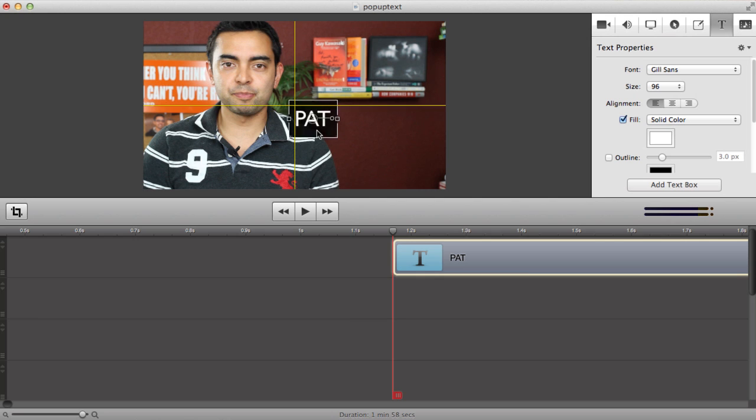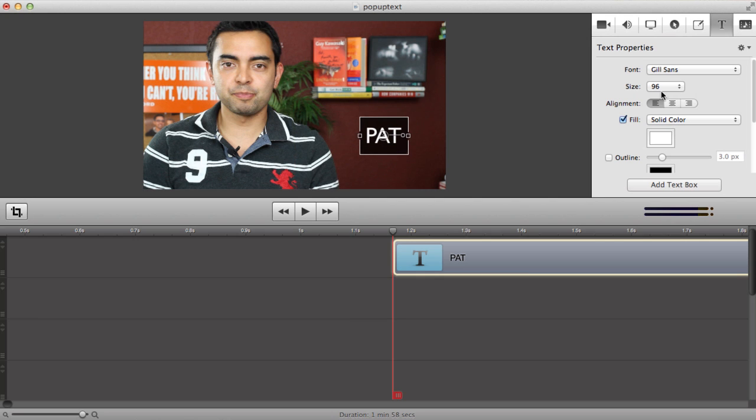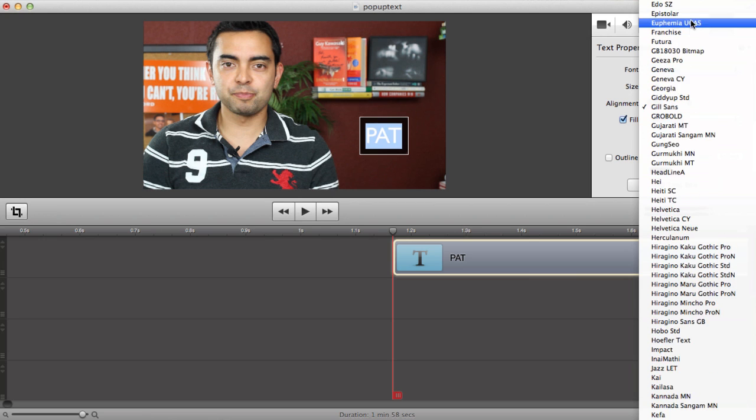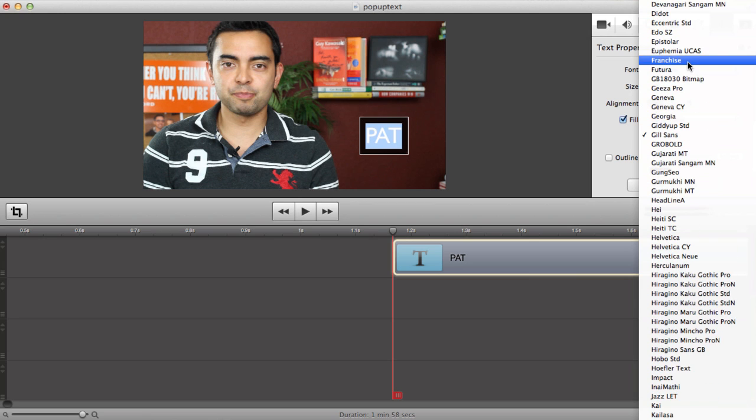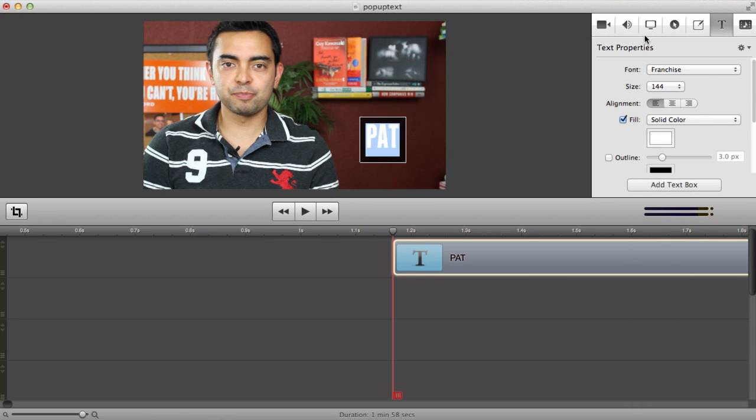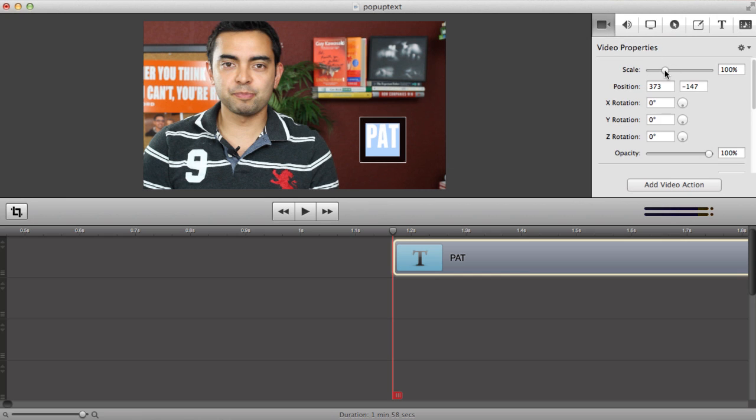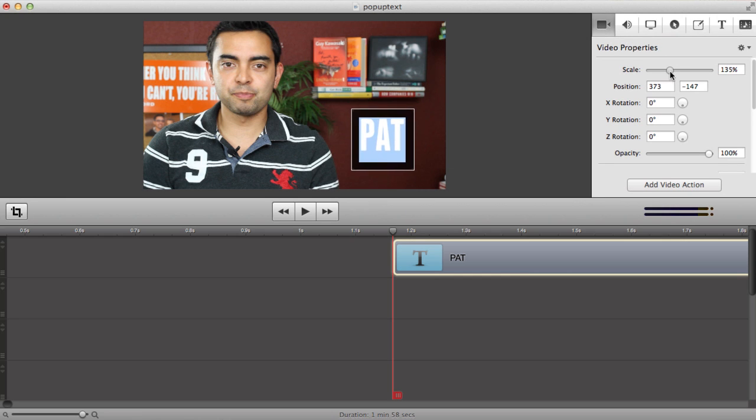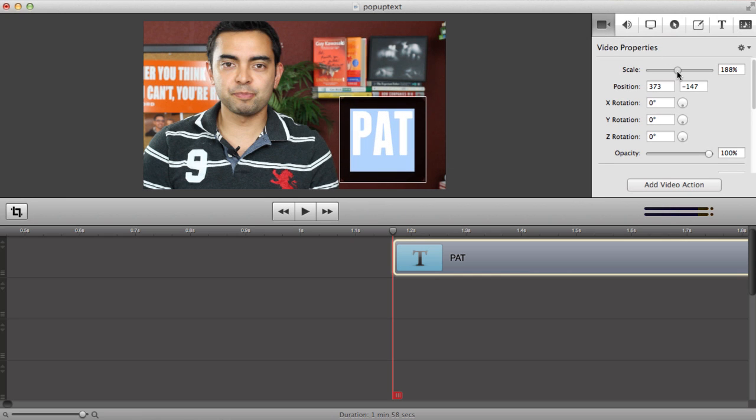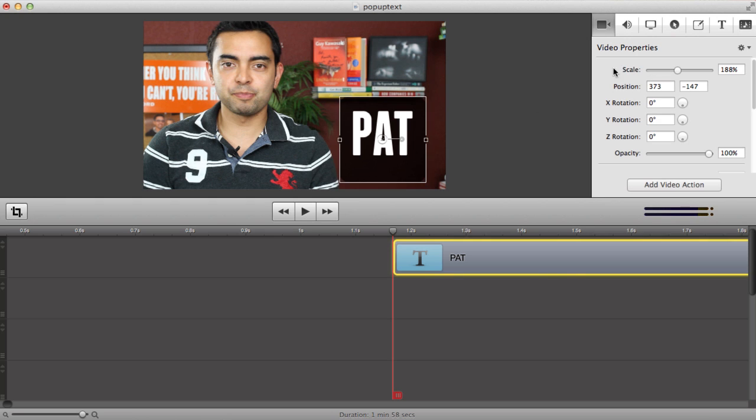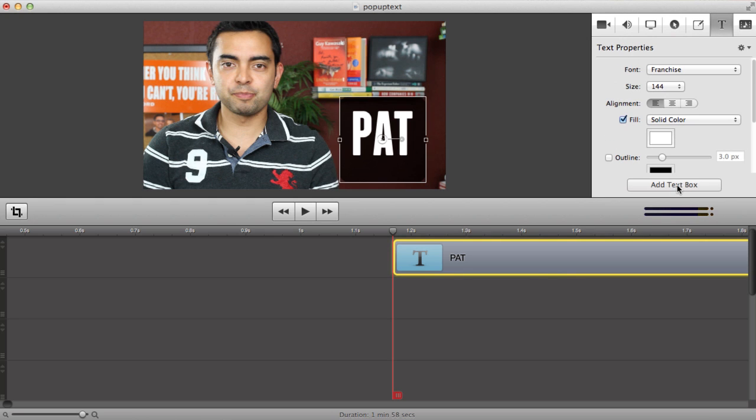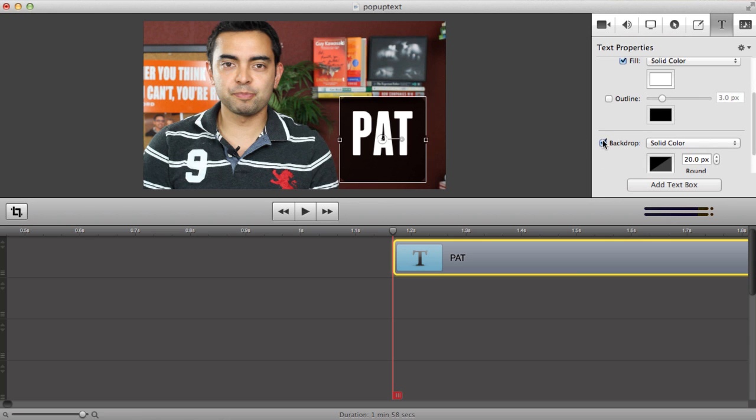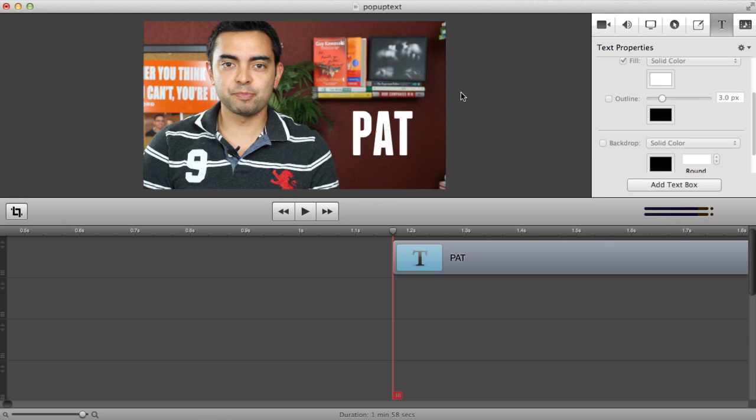I'm going to move it. I'm going to use the text properties area to change the font here to Franchise to match the rest, change the font size here, but I actually like doing it better in the scale area in the video properties section just because you can get a little bit more precise. And then there's an ugly background behind it so I'm going to go back to the text properties section and just get rid of that backdrop setting. So as you can see it says Pat there.